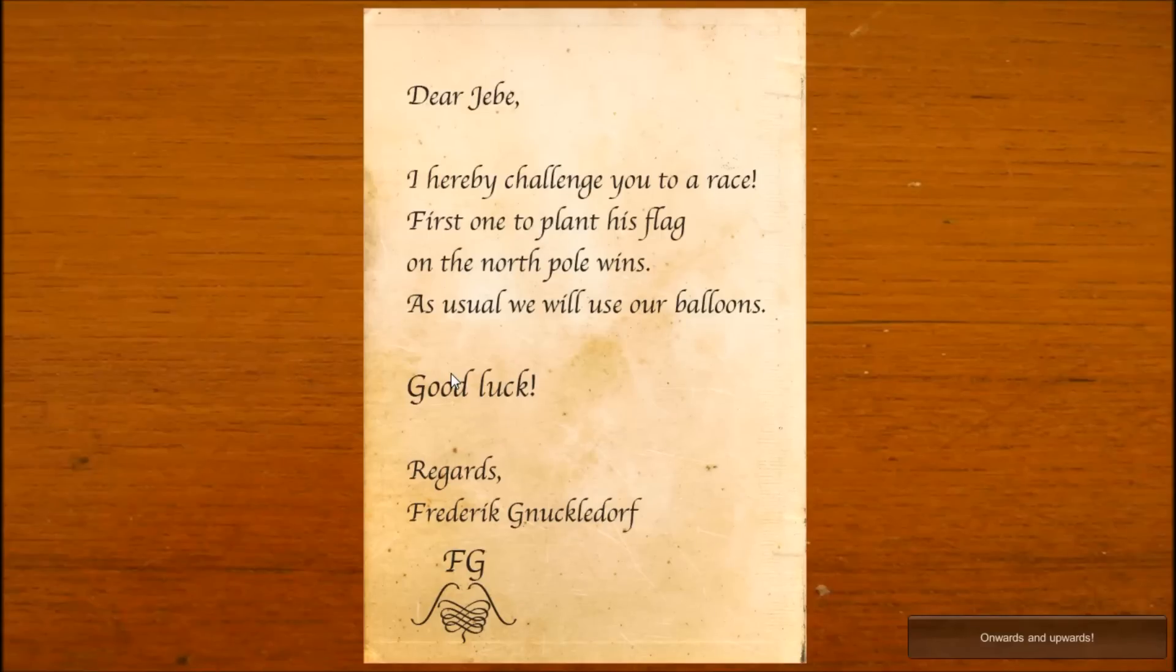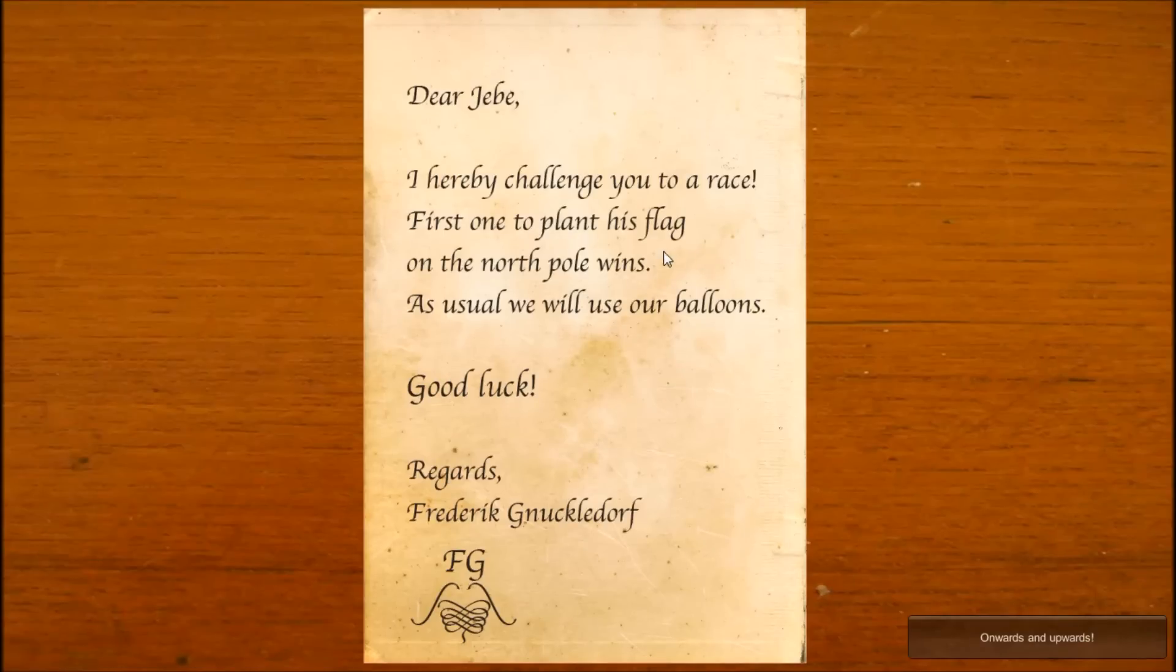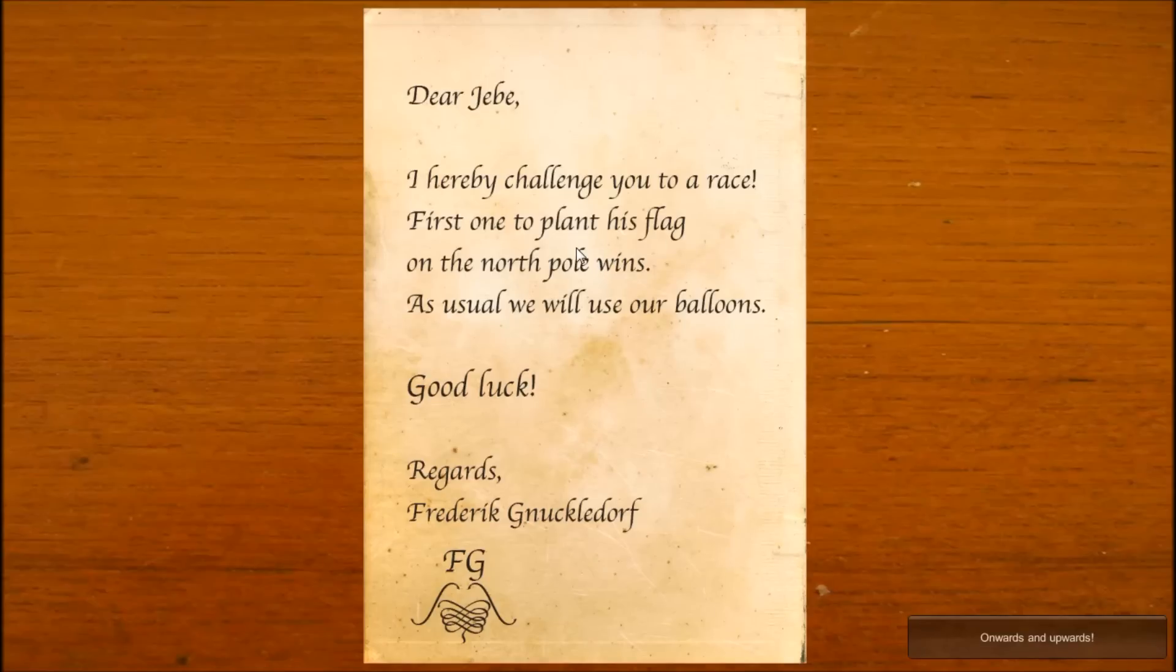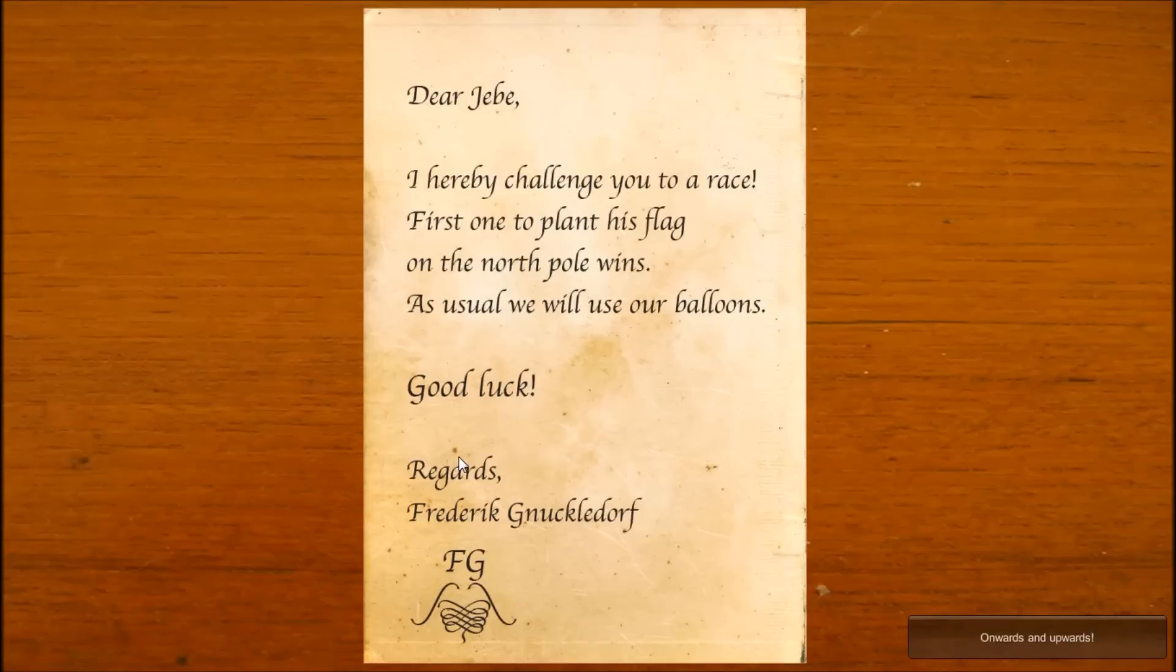This is the framing story. Dear Jeb, I hereby challenge you to a race. First one to flag the planet's north pole wins. As usual, we will use our balloons. Good luck. Regards, Frederick Nuckeldorf. Onwards and upwards.